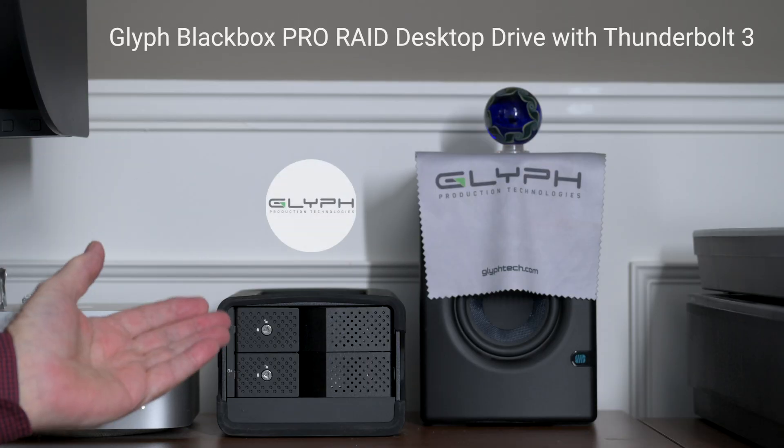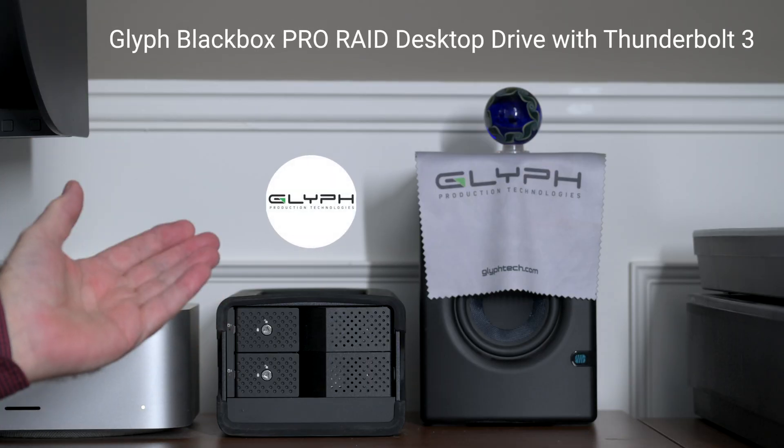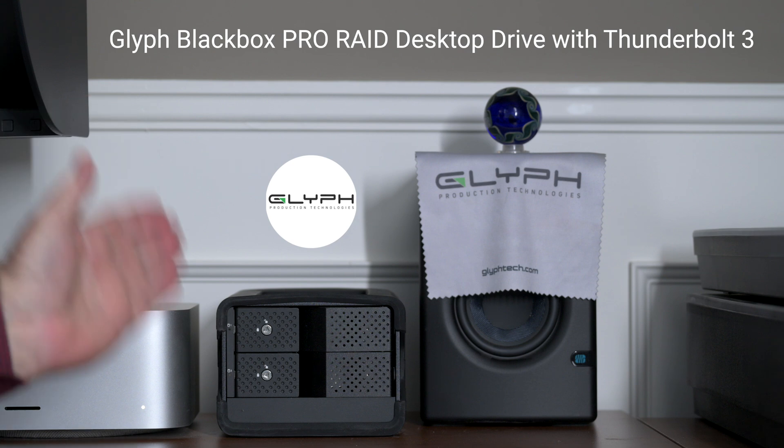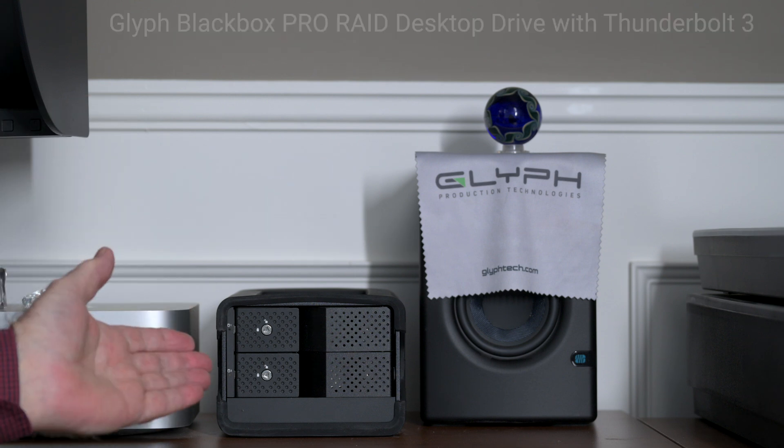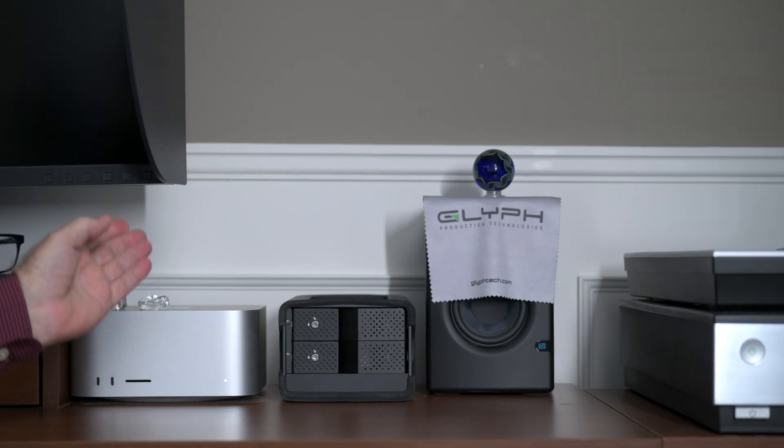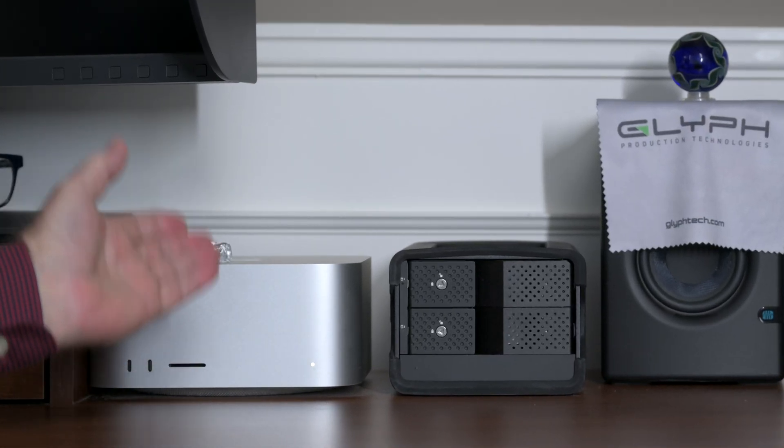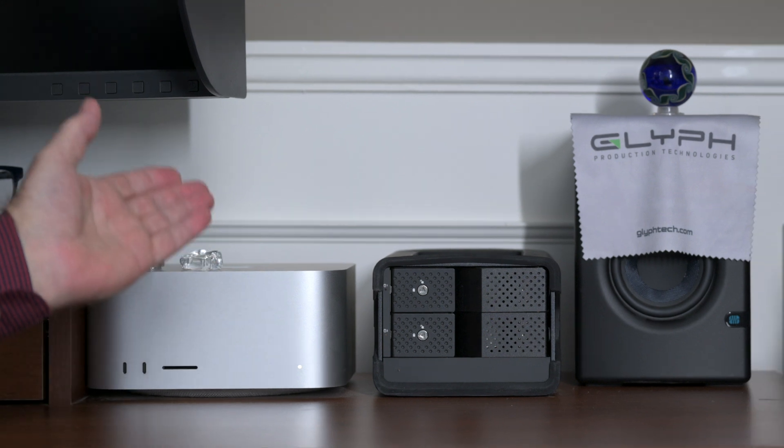Hi, we're here with the Glyph Blackbox Pro RAID Desktop Drive with Thunderbolt 3. Before I begin, let me tell you briefly what I've been using for my DAS system until now. First, in this editing room, my computer is a Mac Studio M1 Ultra.